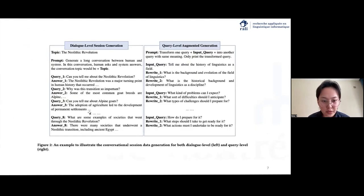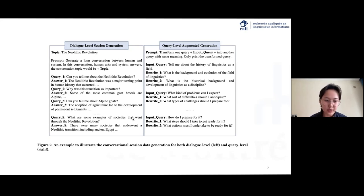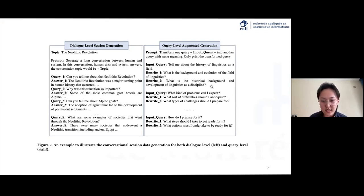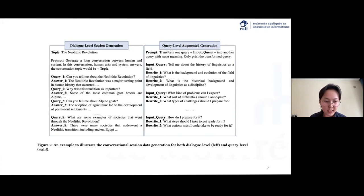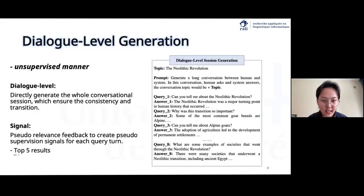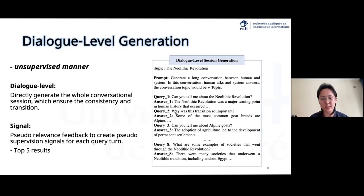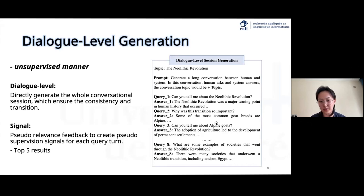To go into detail of the model, we can see two examples for different levels of generation — one is dialogue level and one is query level. The dialogue-level generation can directly generate the whole conversational session, which ensures consistency and transition. The query level rewrites existing queries in the dataset into another expression with the same meaning. For dialogue-level generation, it's an unsupervised task as we don't have any relevance judgments, since the whole conversation is generated from only topics.